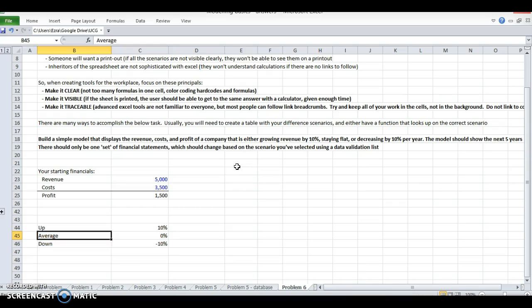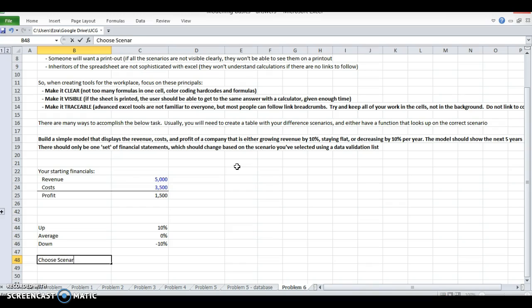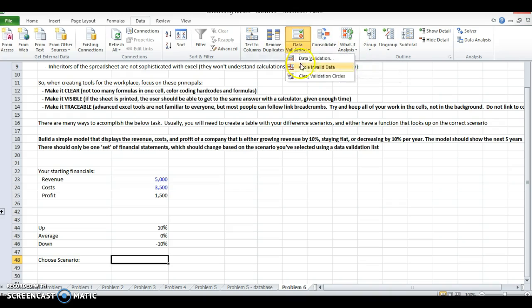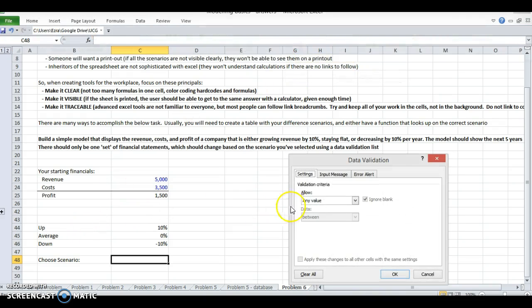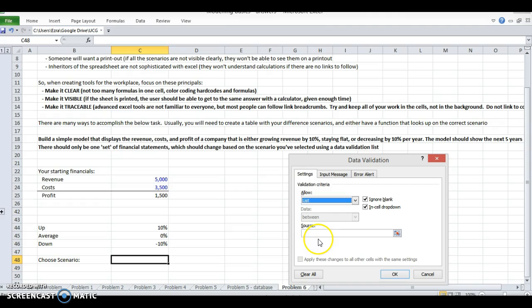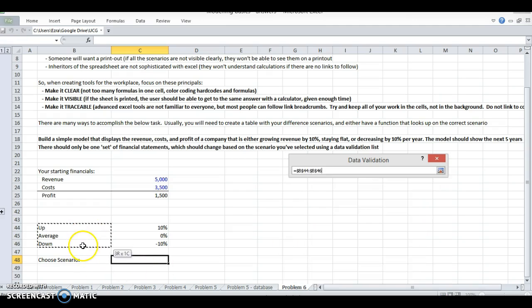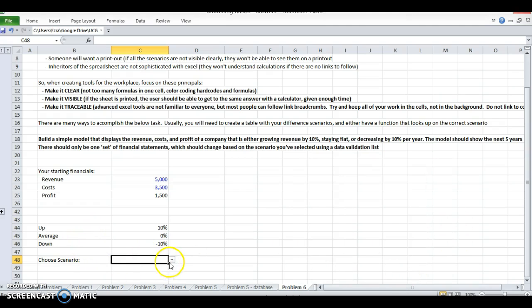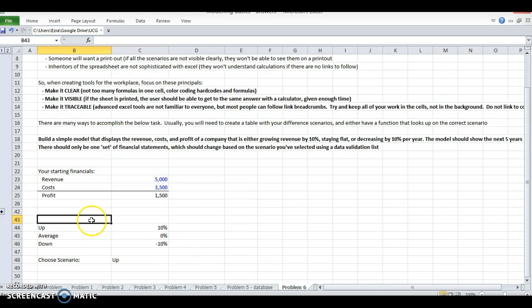Now we need to be able to switch from the scenarios. We're going to do a data list validation. Data validation, we're going to do the list, and we're going to select from this list. So now I can pick which scenario I want, but nothing's happening still.